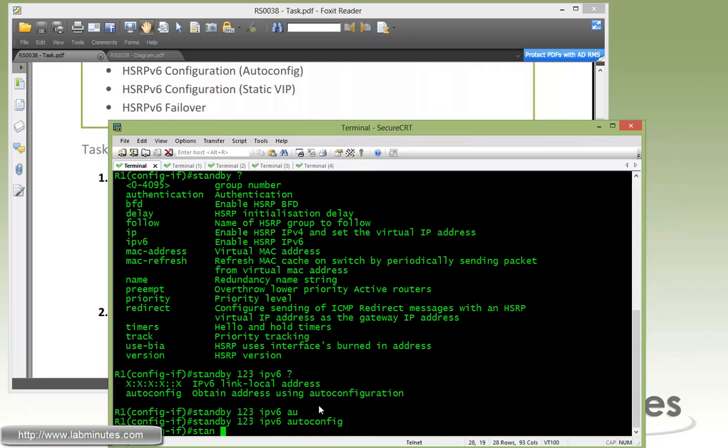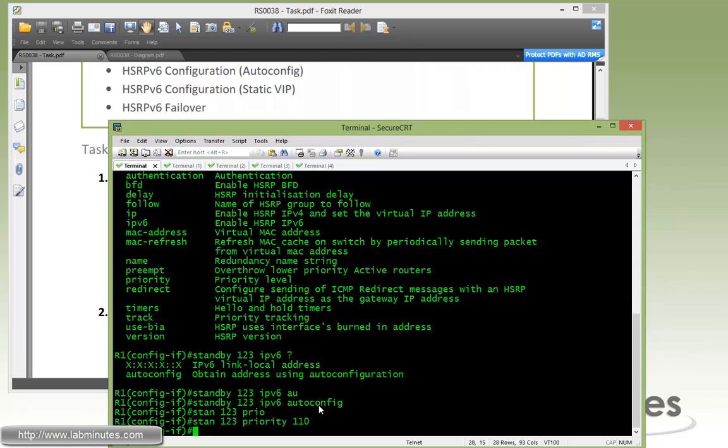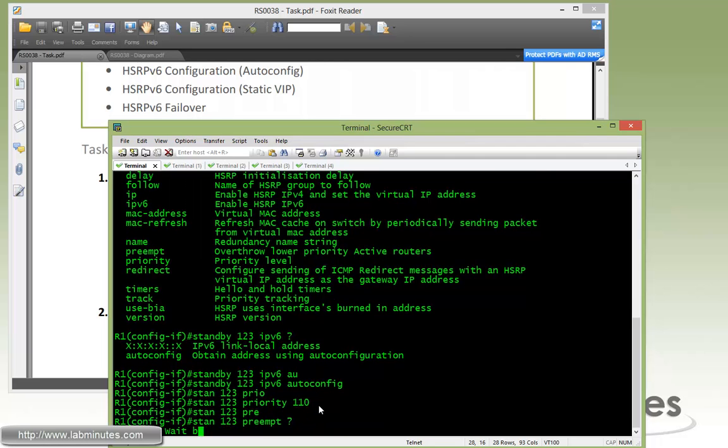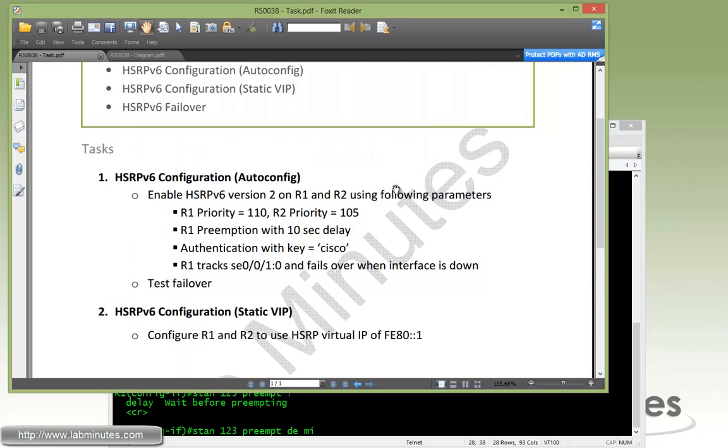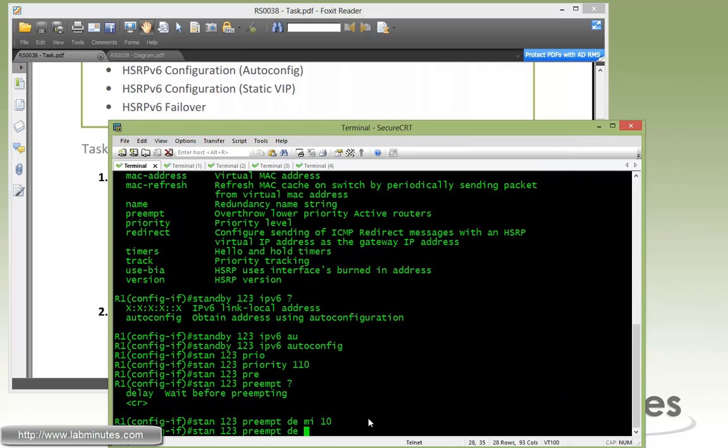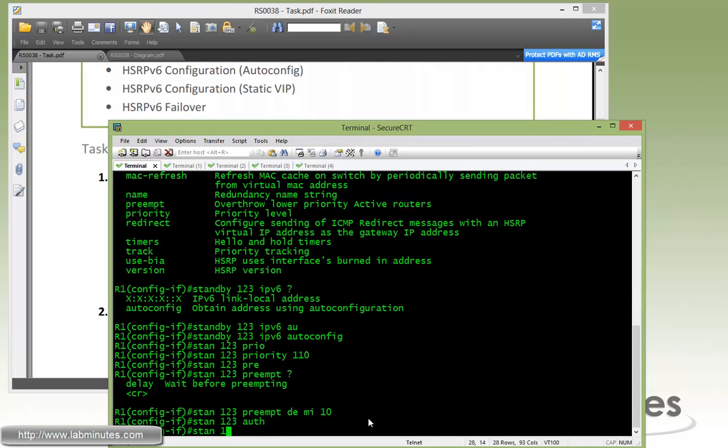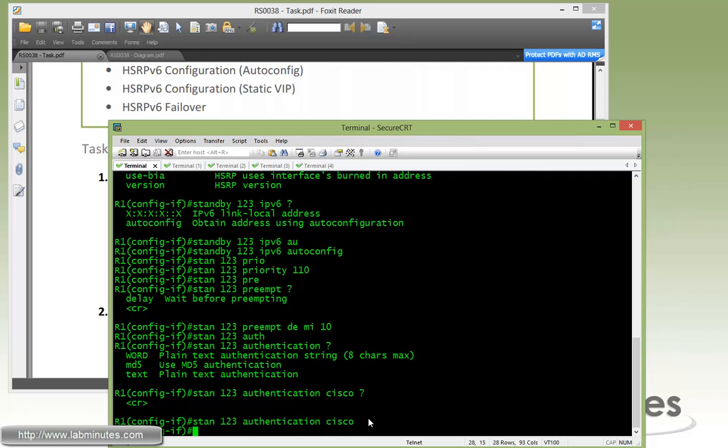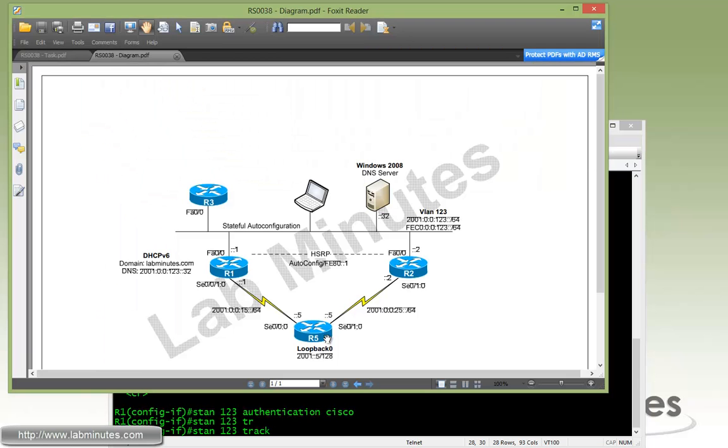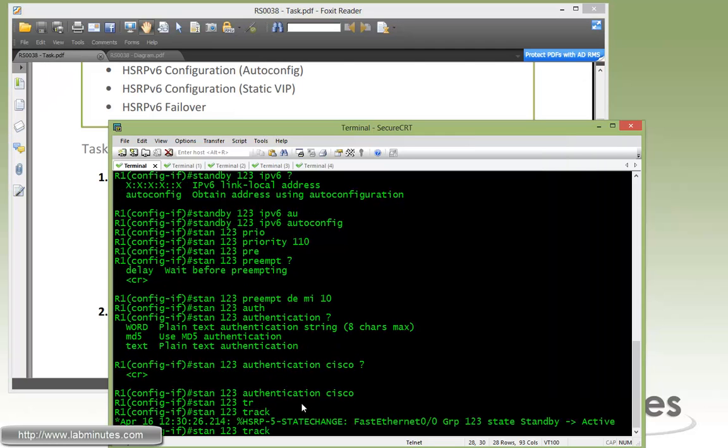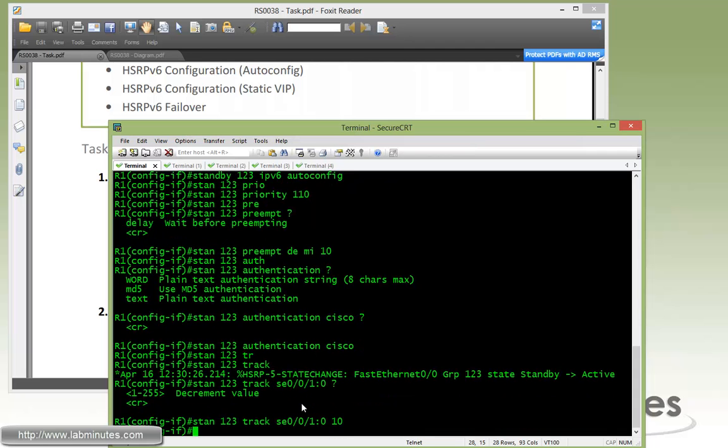We do standby 123, set the priority of R1 to 110. By default it's 100. Then we're going to enable preemption with delay of minimum 10 seconds. Then enable authentication, just plan text of Cisco. We also want to track the interface which is our serial 001 that connects to R5. So track 001 and decrement by 10 because we're going to have the priority on R2 of 105, so anything that's more than decrement of 5 would do the trick here.